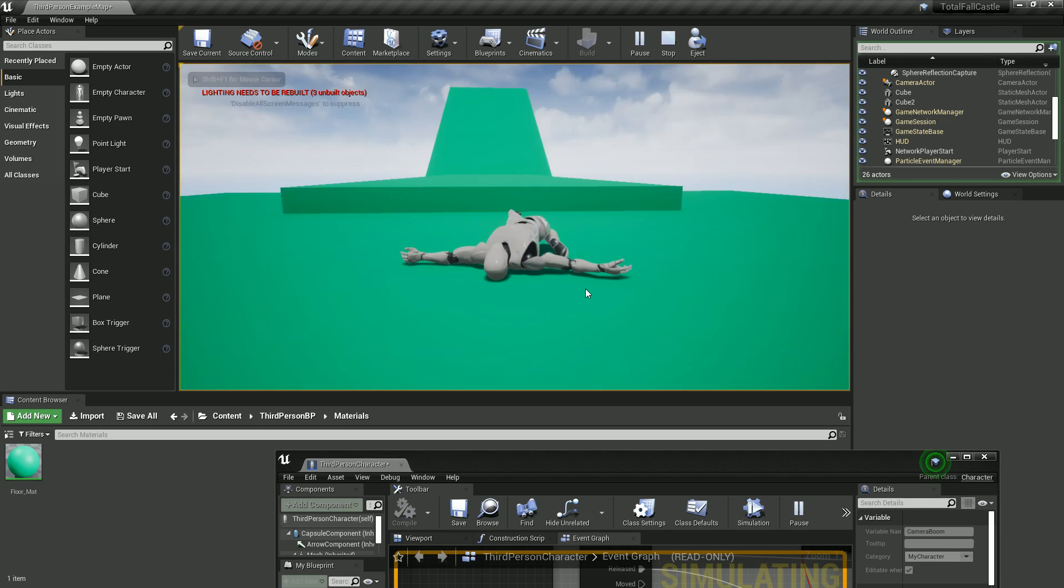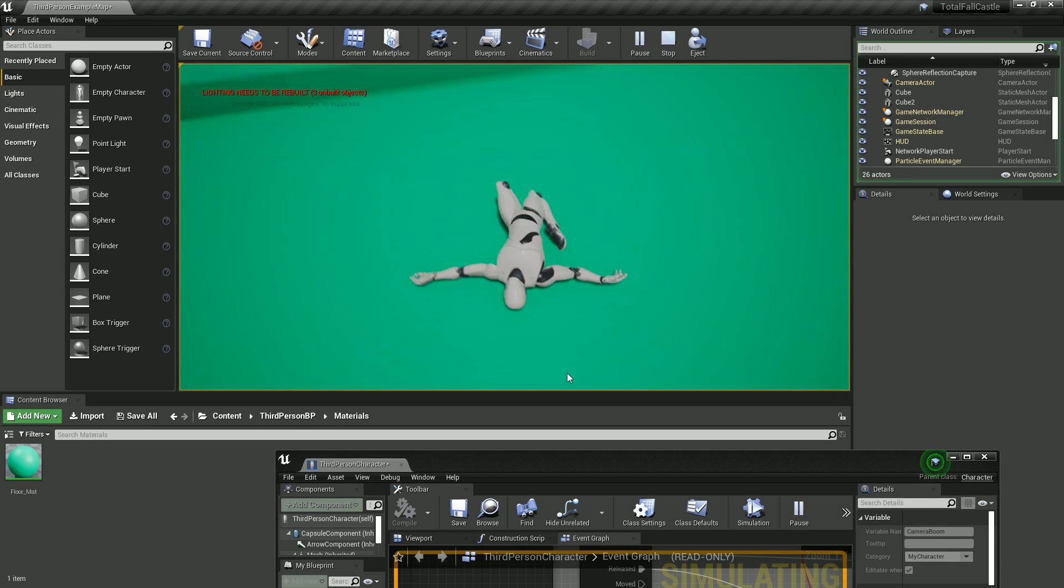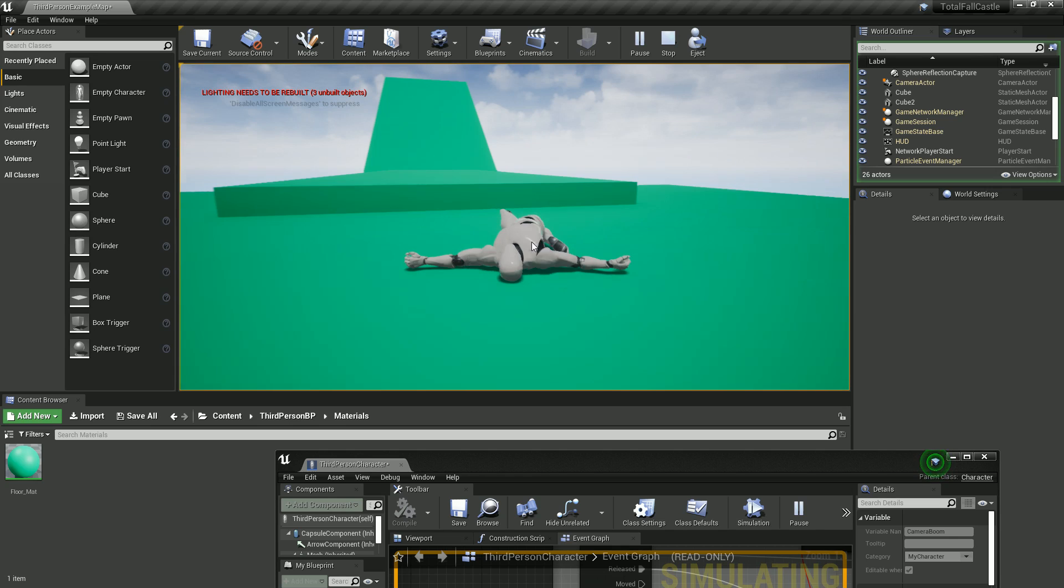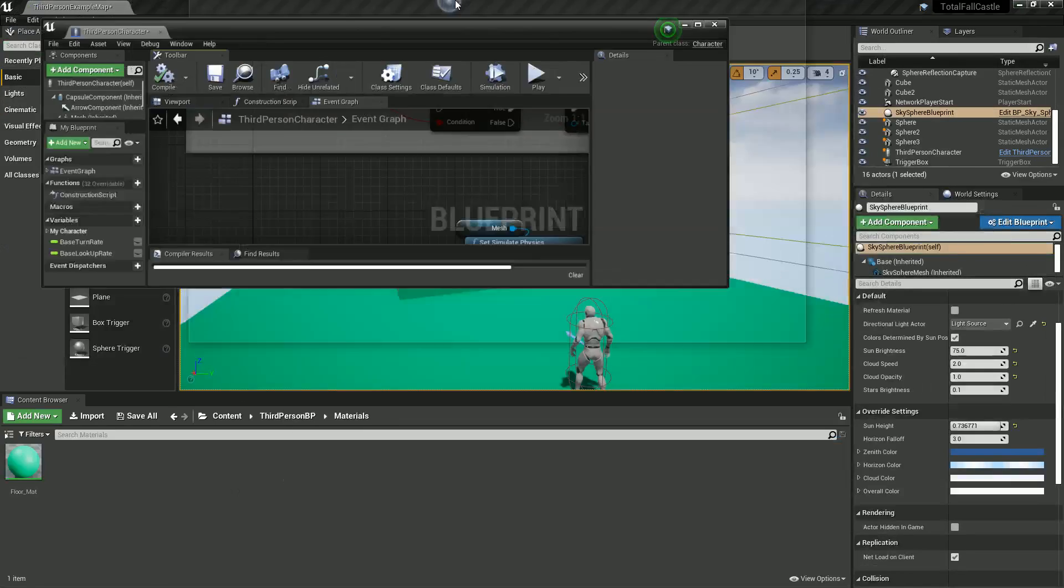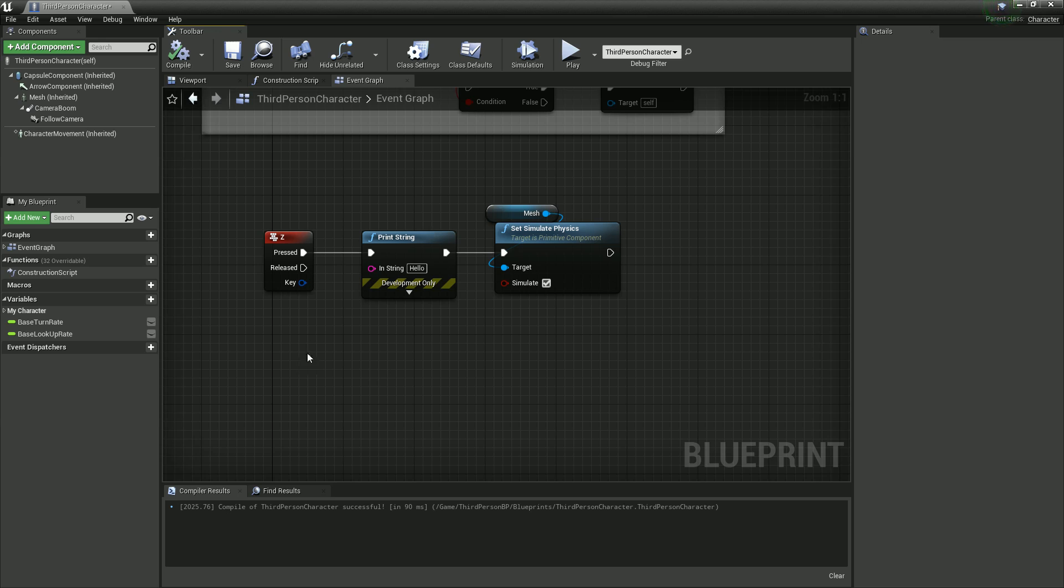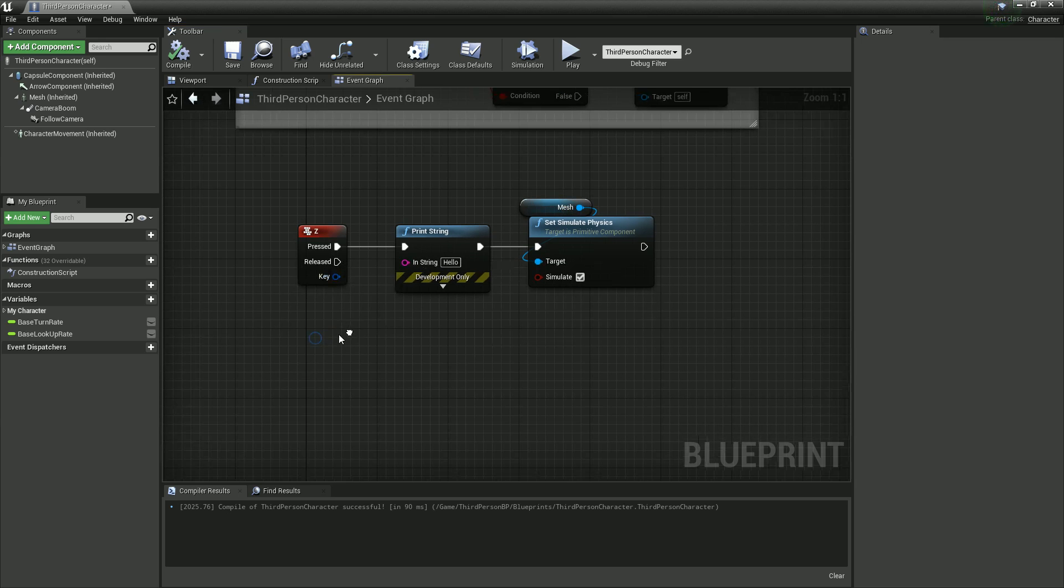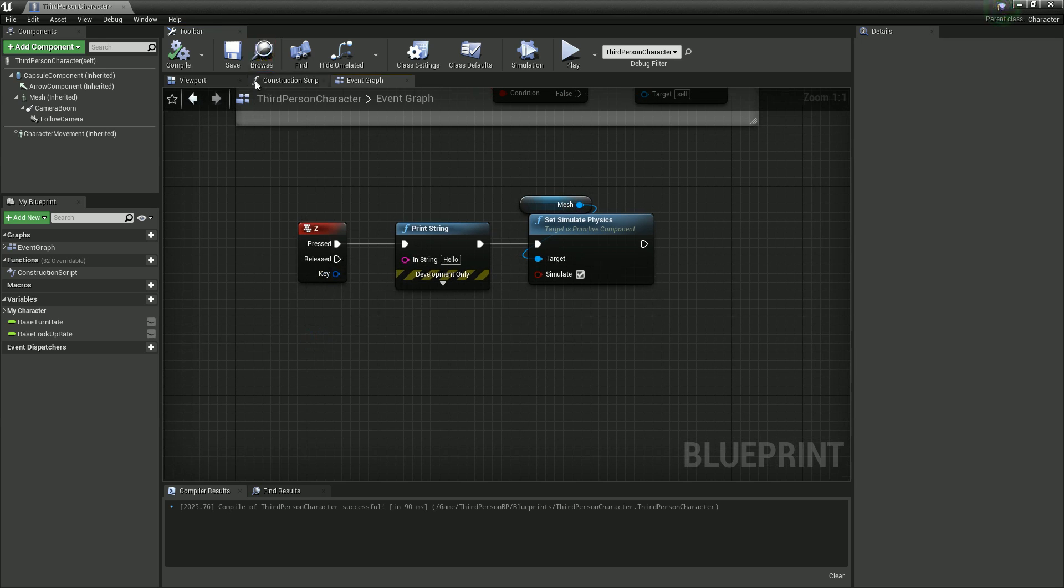And now, I can still move my arrow, but I can't actually keep walking forward. Okay, let's test this with a collision.